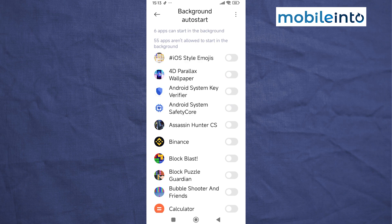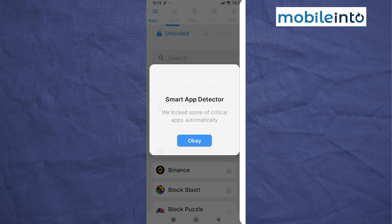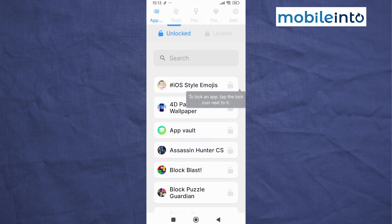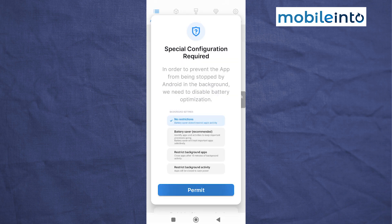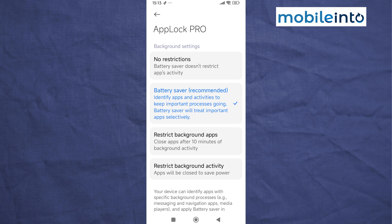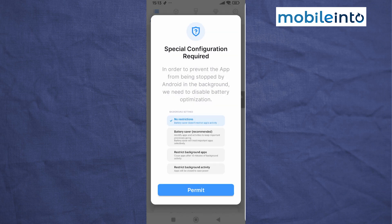Now just go back. Now tap on OK and tap on Permit. Now just make sure you select No Restrictions.